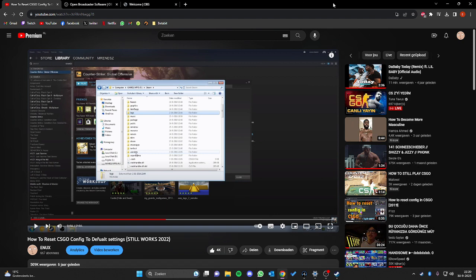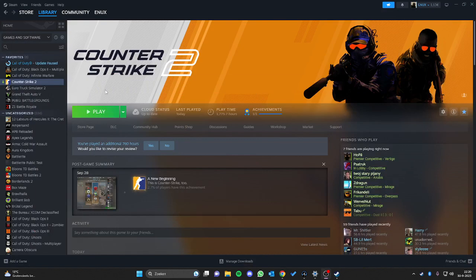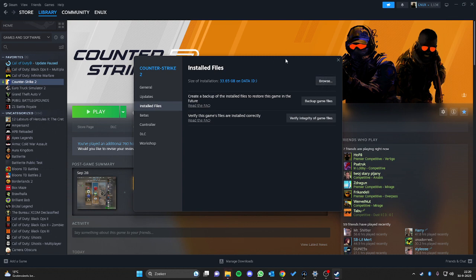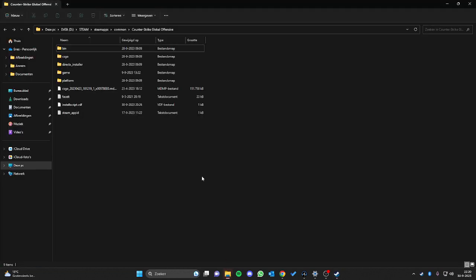So let's start. We have to go to Library, Counter-Strike 2, then from here go to Properties, then Installed Files, and click Browse. A folder will just pop up — click on it.